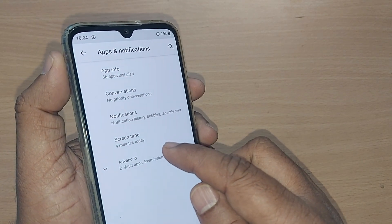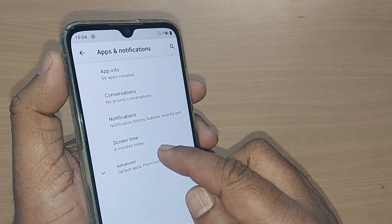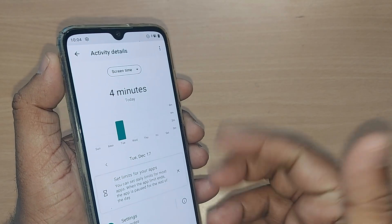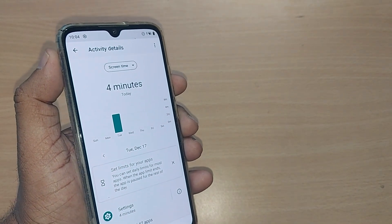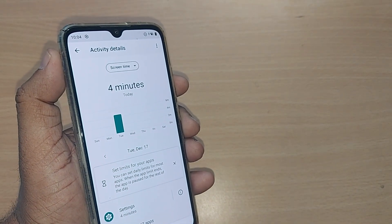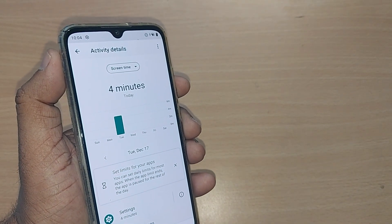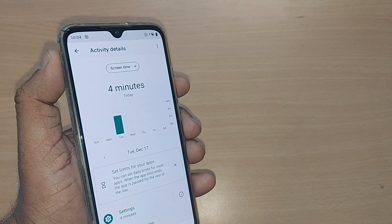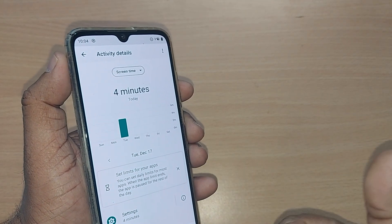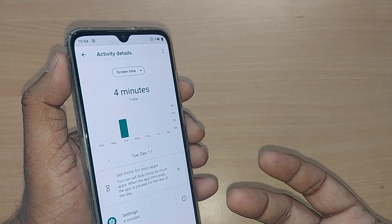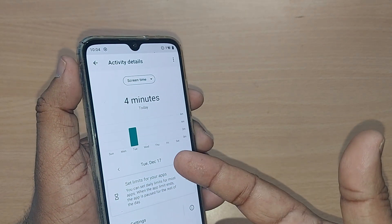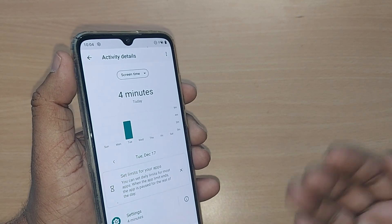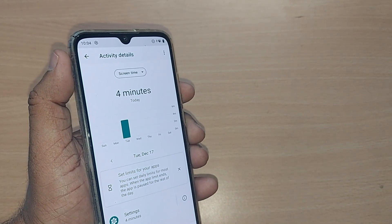In my case, it is only four minutes today. Just tap on it here — this will show you from which time to which time, and on which day you have consumed screen time. This day is December 17th and I have only watched four minutes, that too in the previous four minutes.